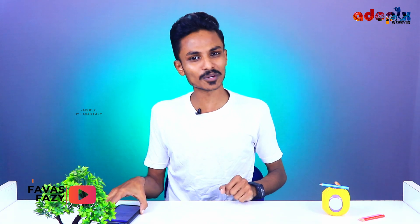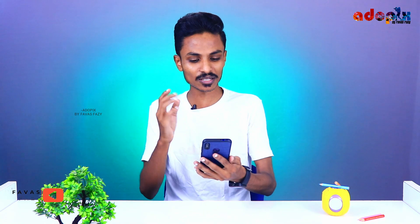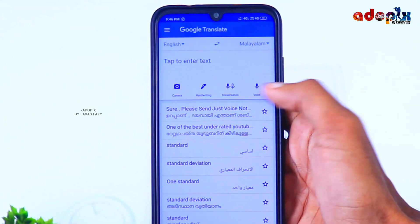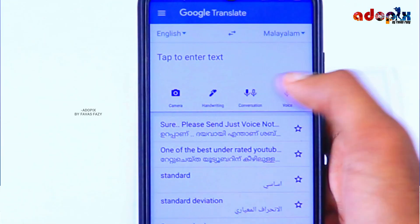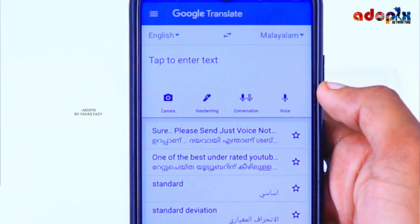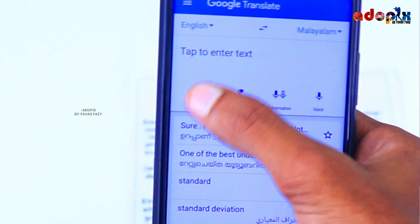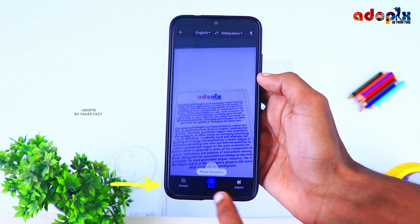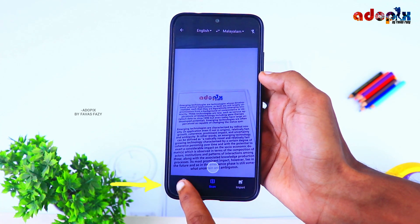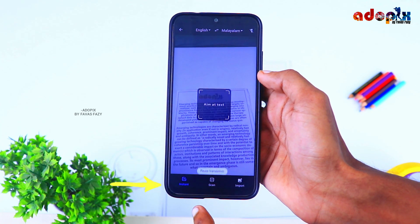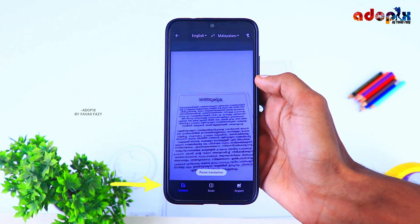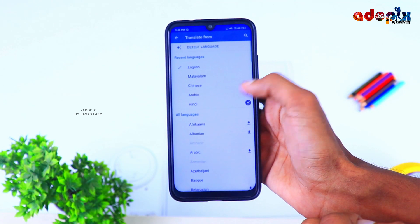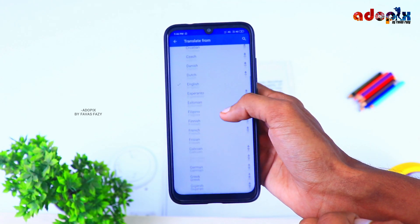We can use Google Translator to check out the mobile phone. Click on the icon on the other side. Click on the other icon on the other side.